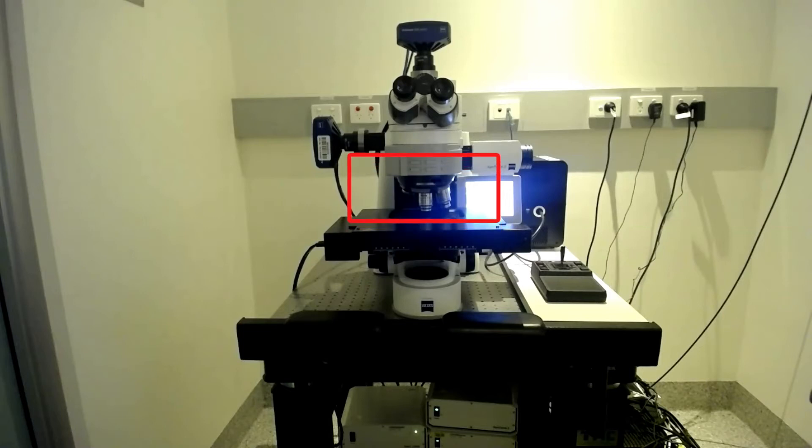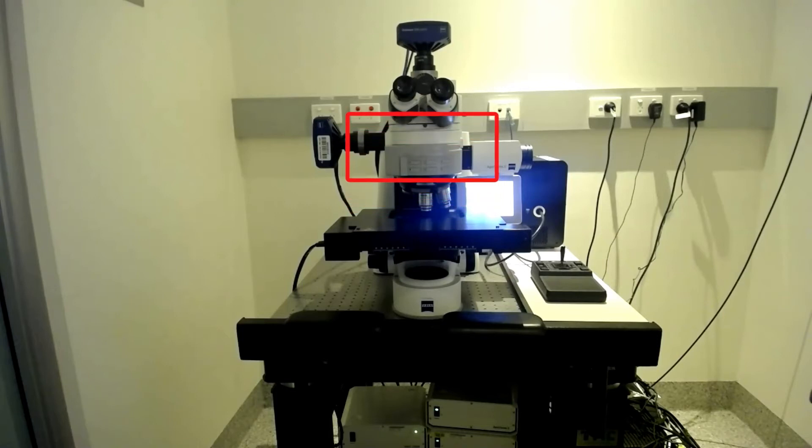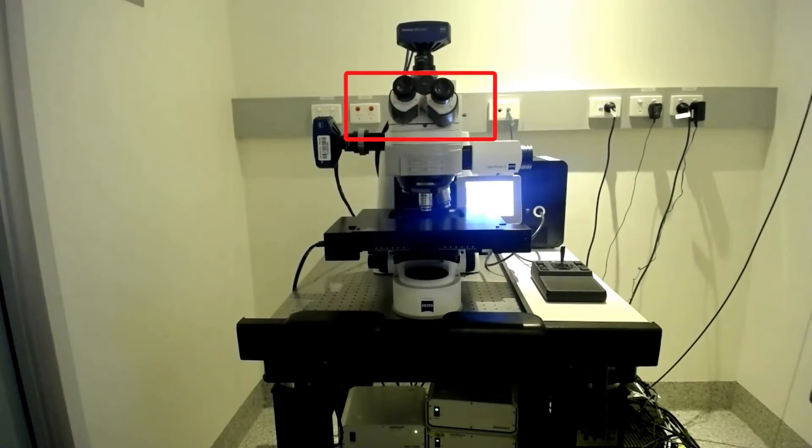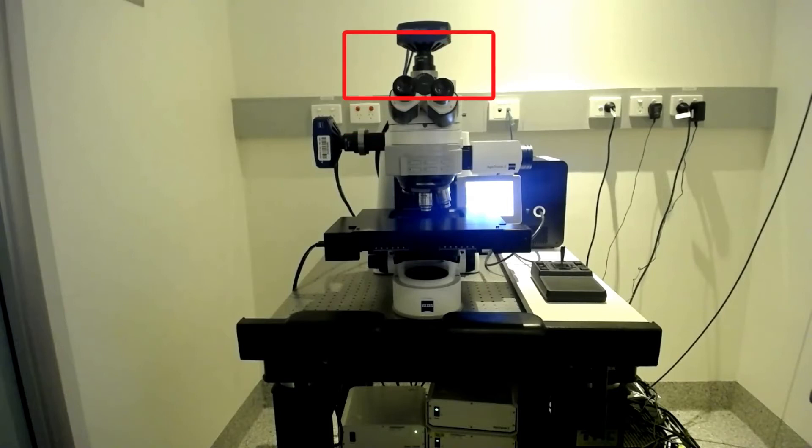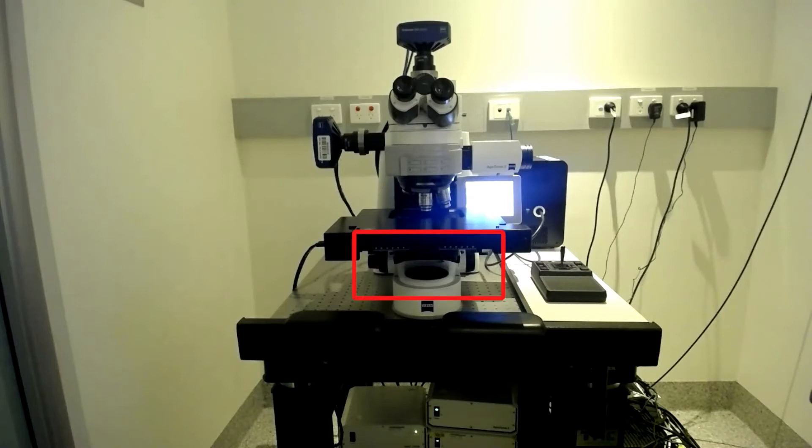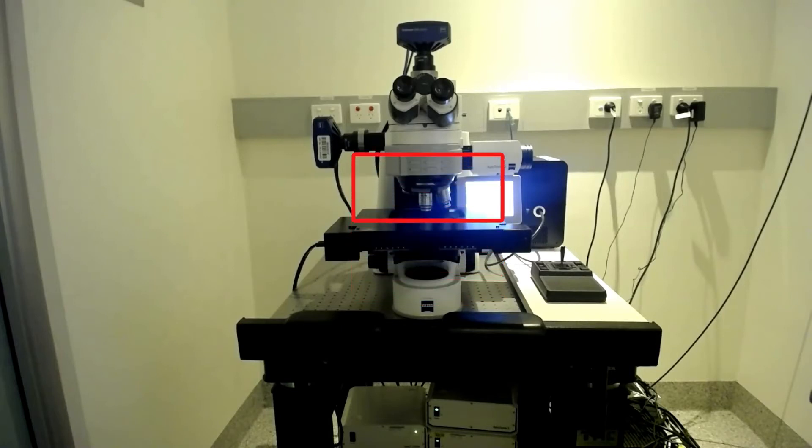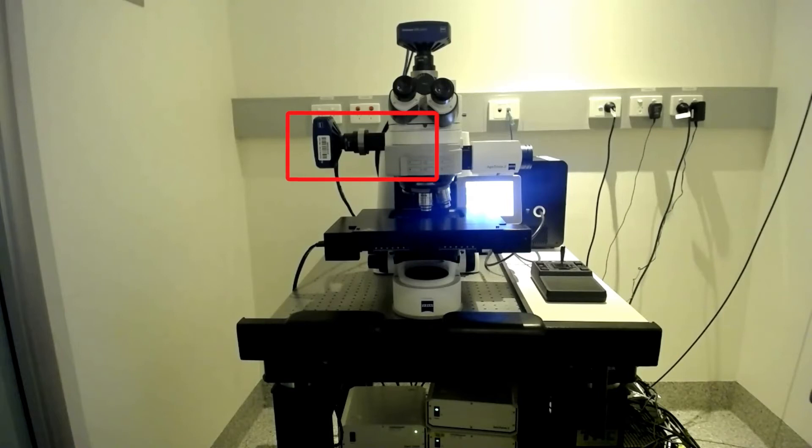Emission light then travels up from your sample back through the filter cube to the fluorescent monochrome camera. Transmitted light from the lamp below the stage travels through the motorised condenser, through your sample and out through the left port to the colour camera.